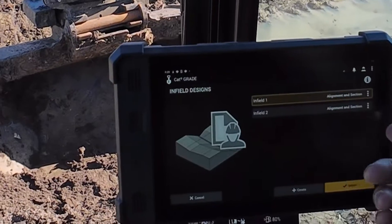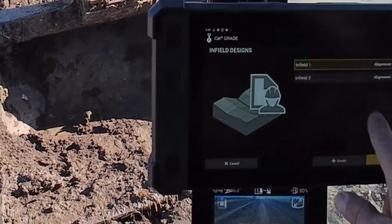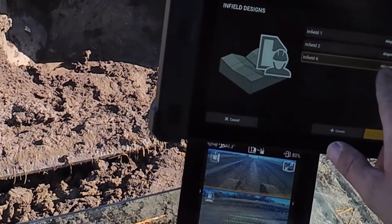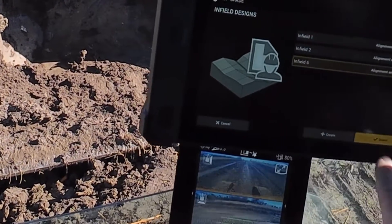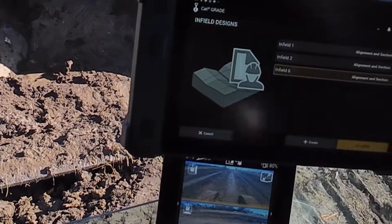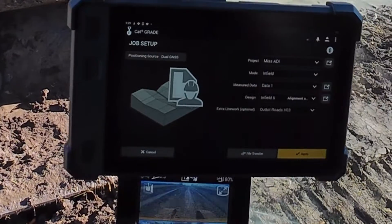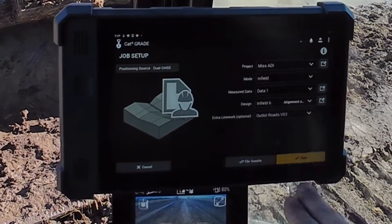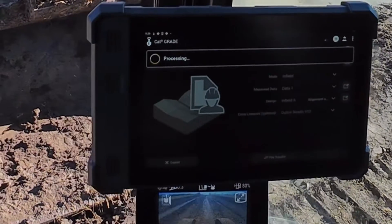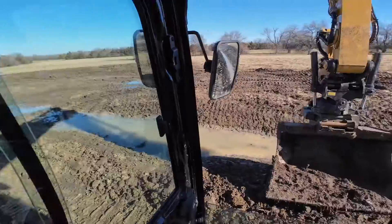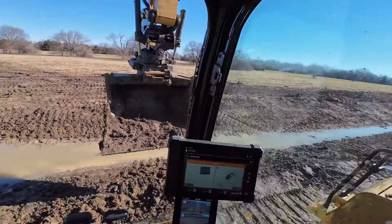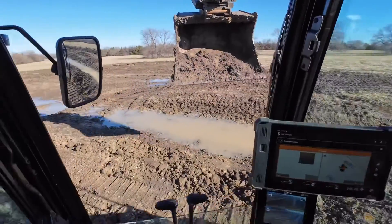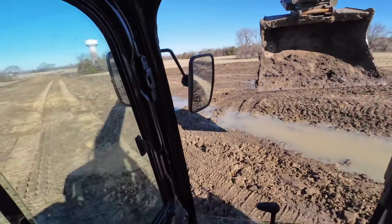It'll take a second for that to load. Hit select, then apply, and now we should have a good solid design to dig with.